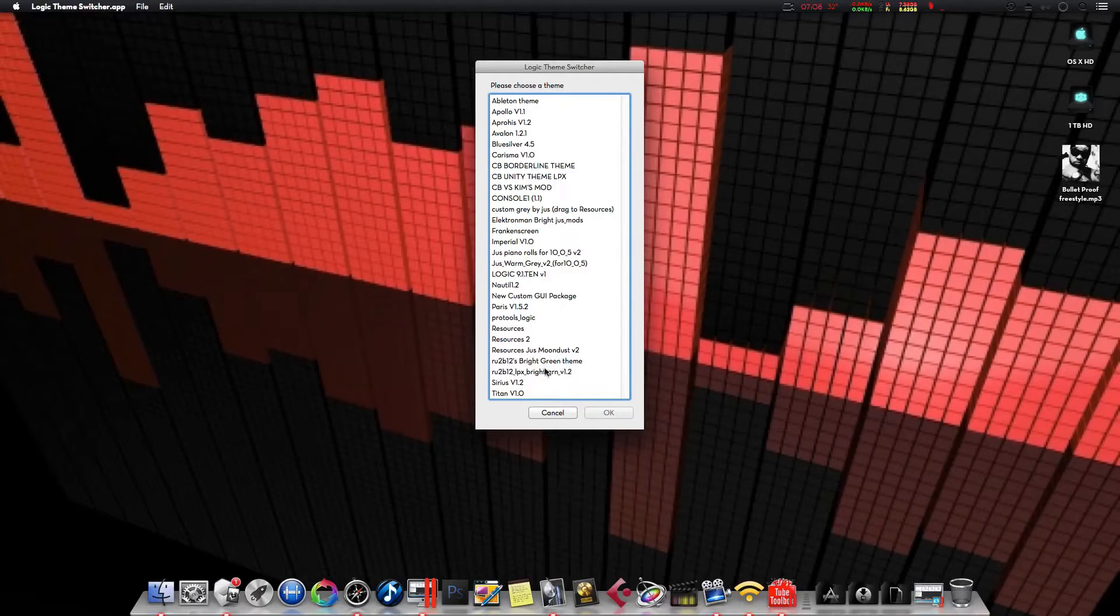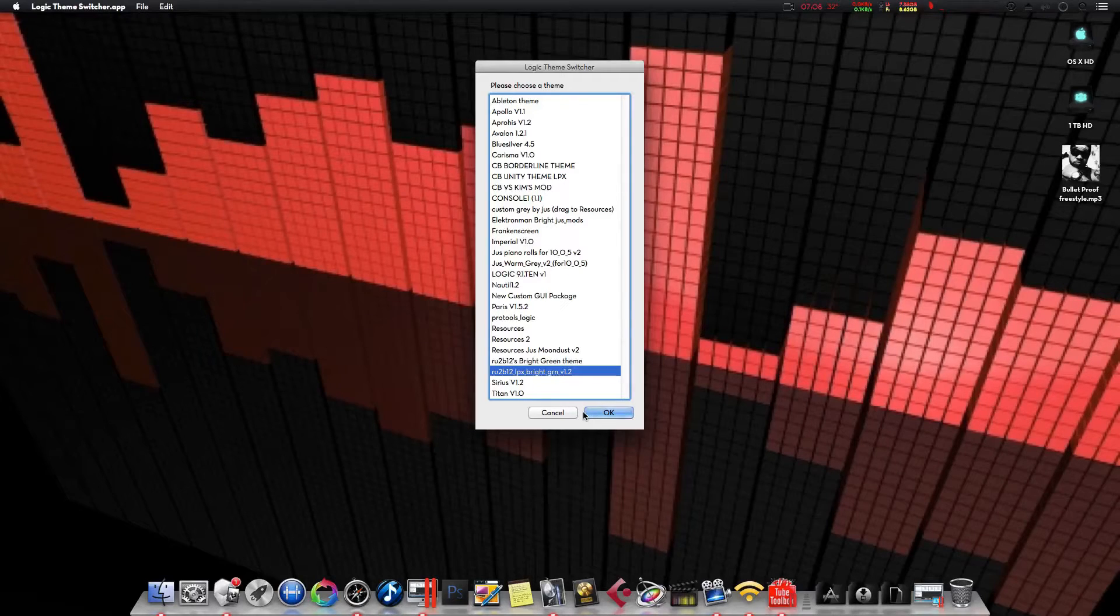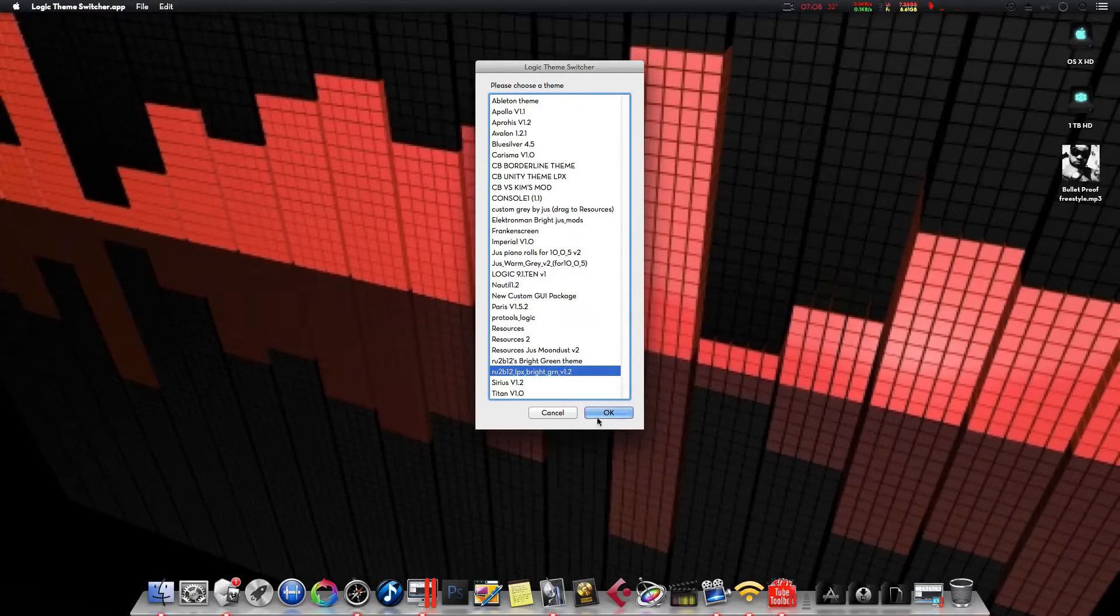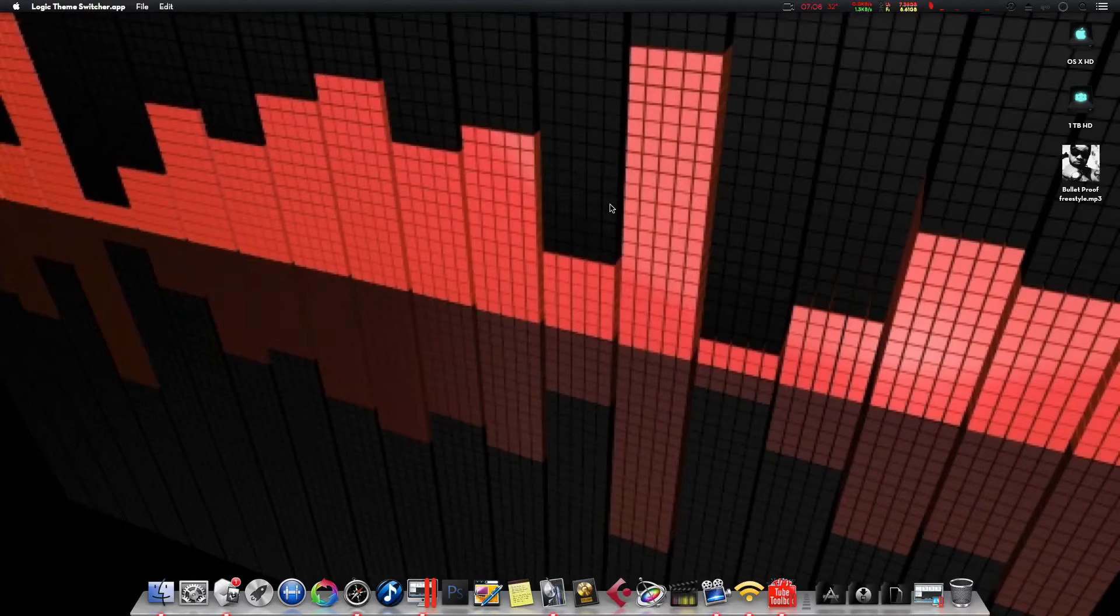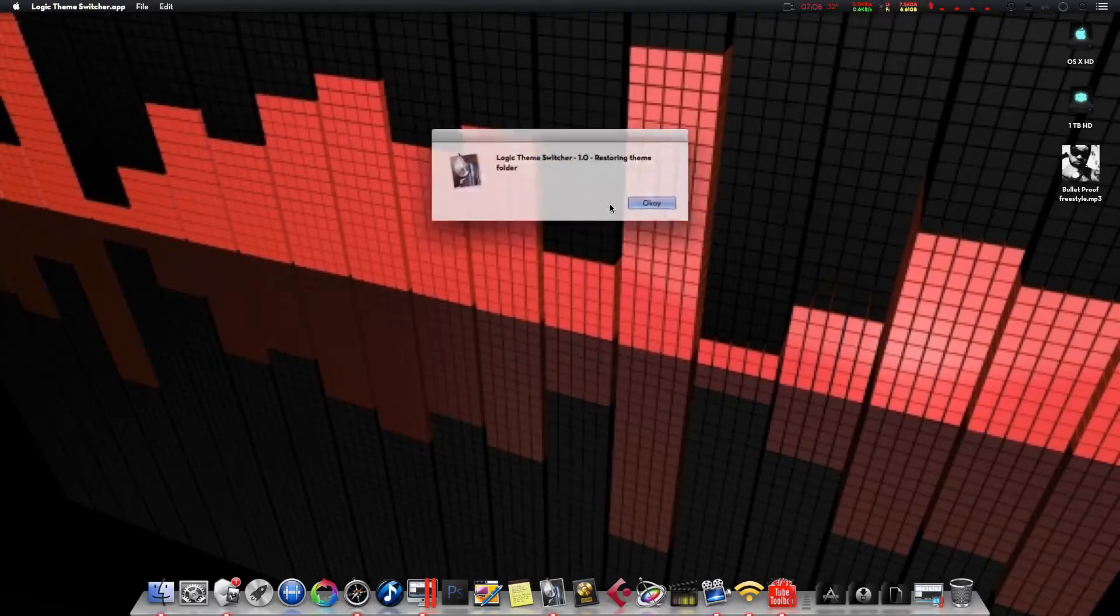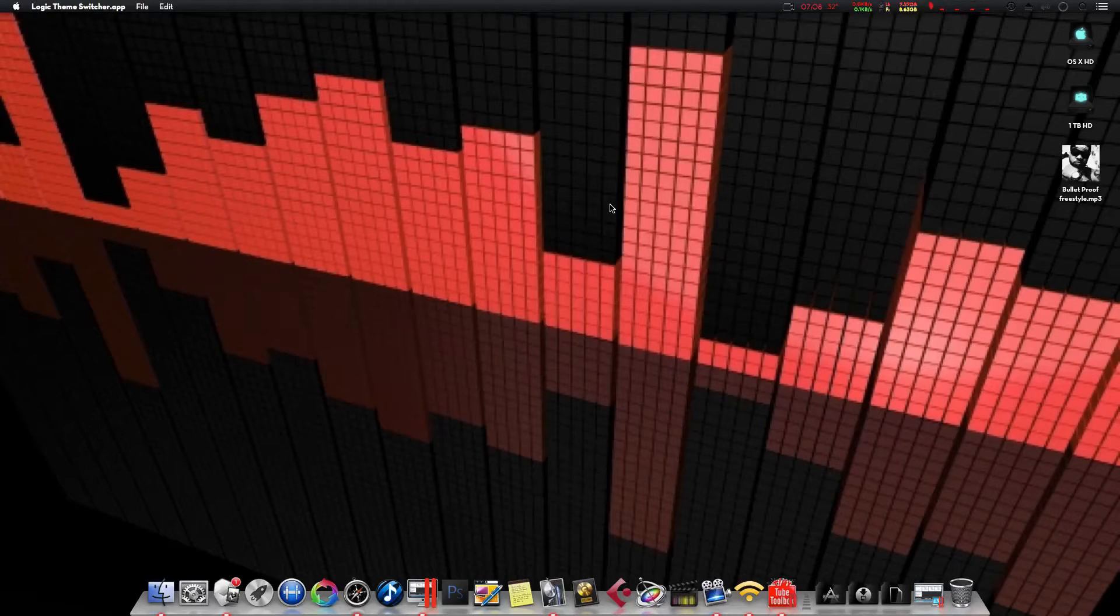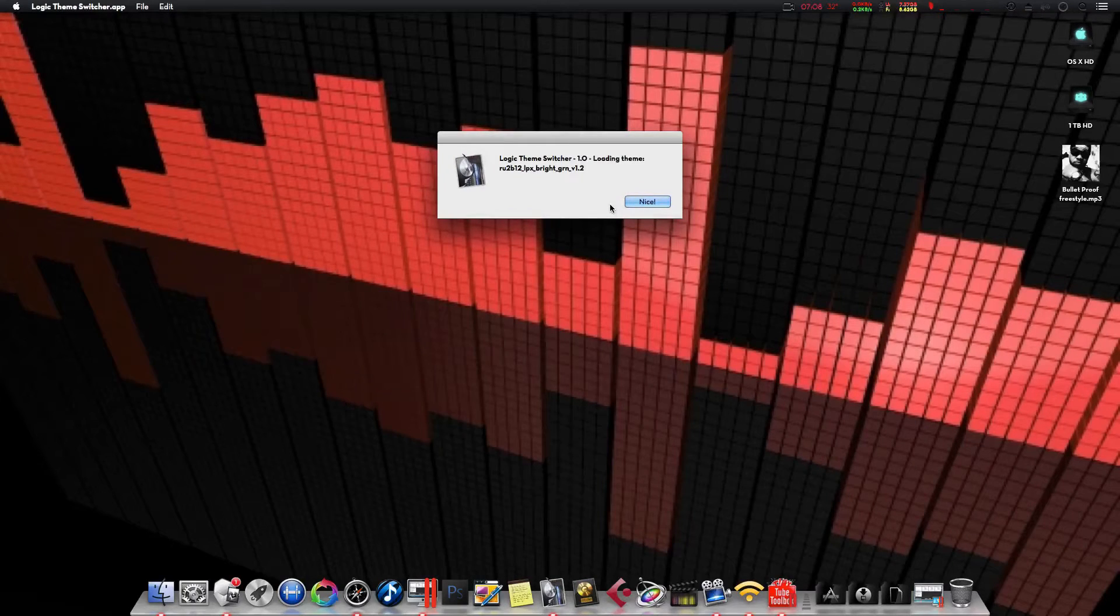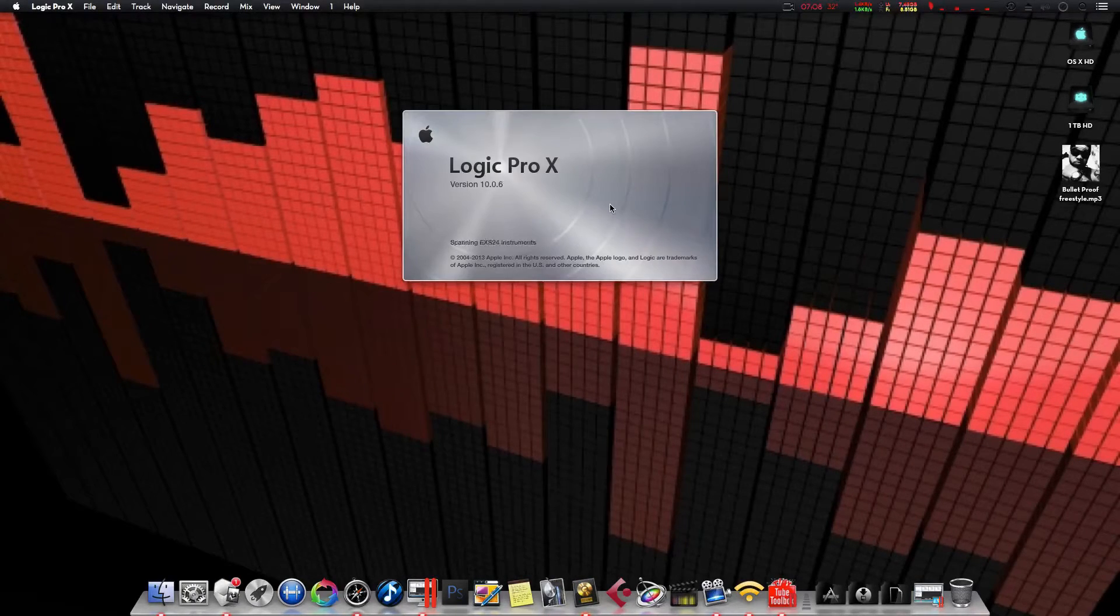I really like this theme right here, the RUB 2B12. It's a gray and green Logic layout. Really, really nice. Boot that thing, load up.